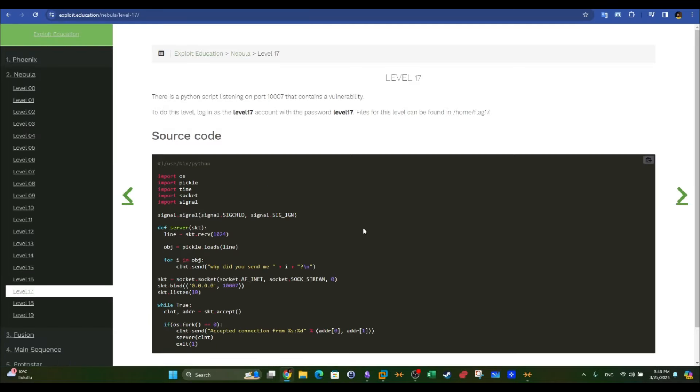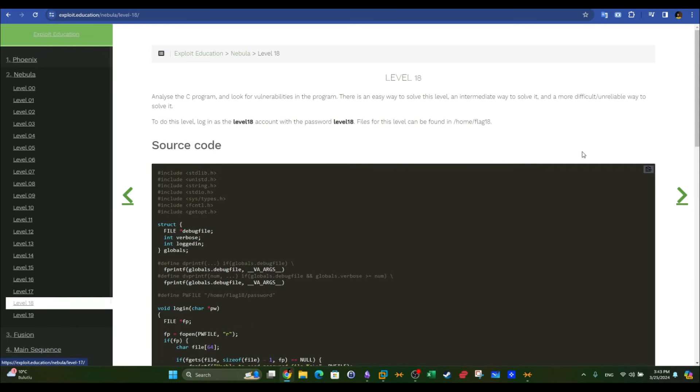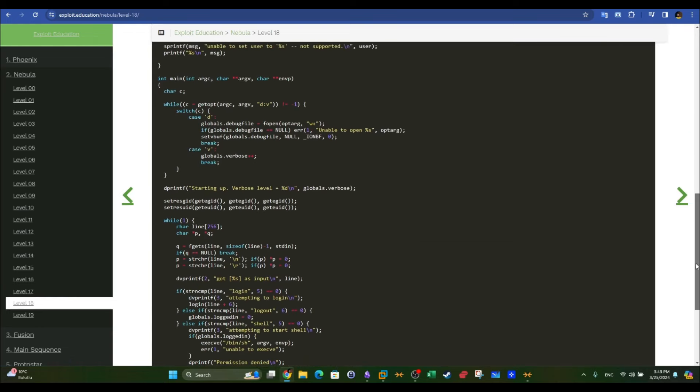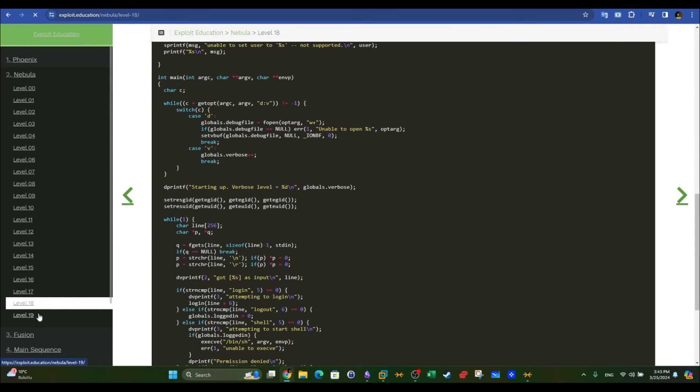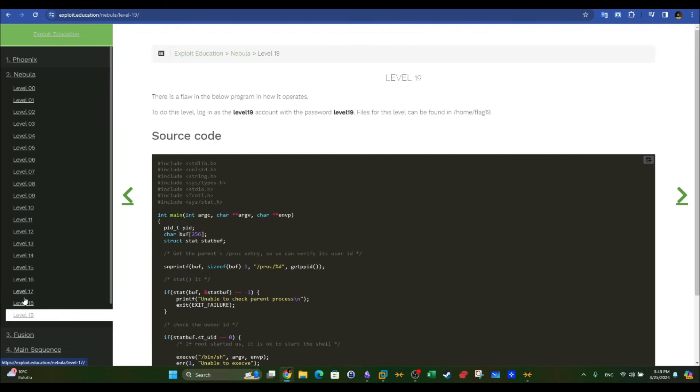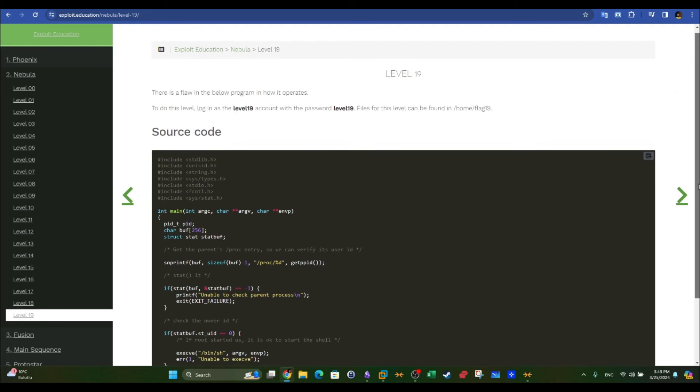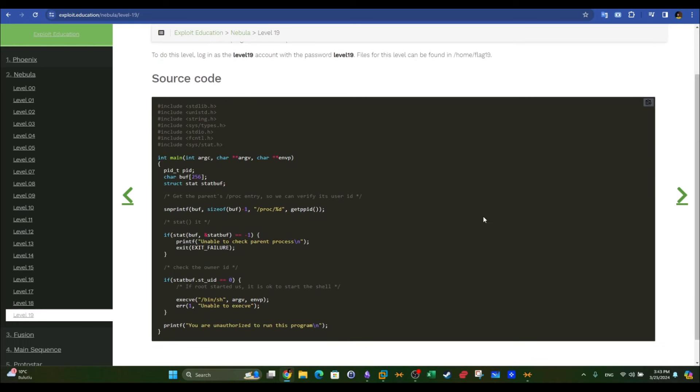Level 17 is about Python pickle, and we actually did around two videos about how to exploit Python pickle. Level 19 is a good one, but I don't think it's practical and realistic these days. Let's go over the code here and let me tell you why.